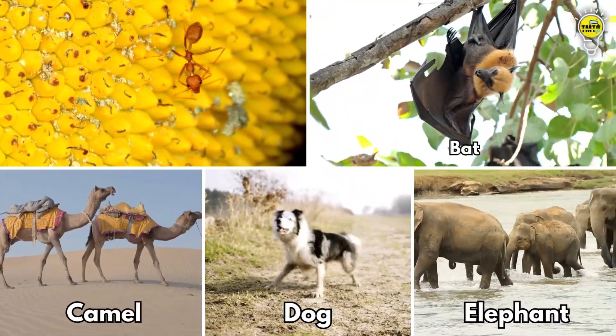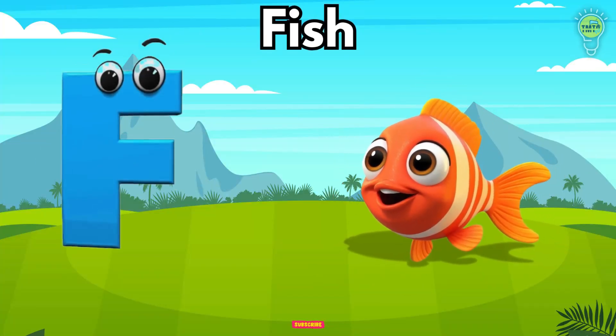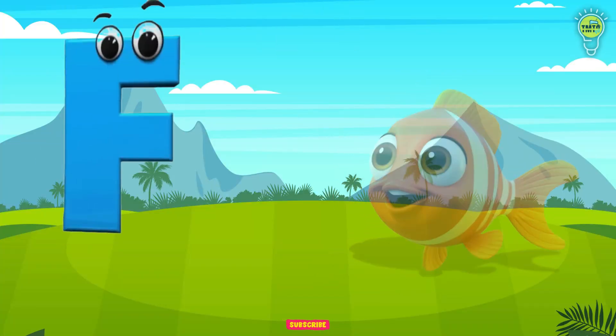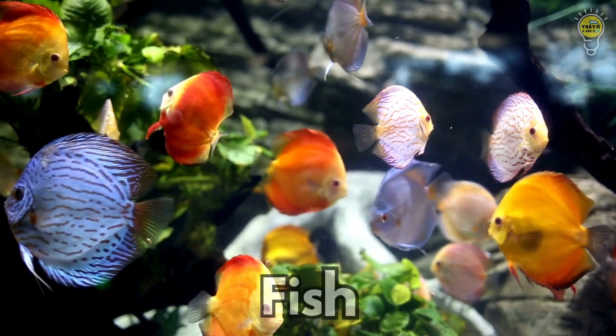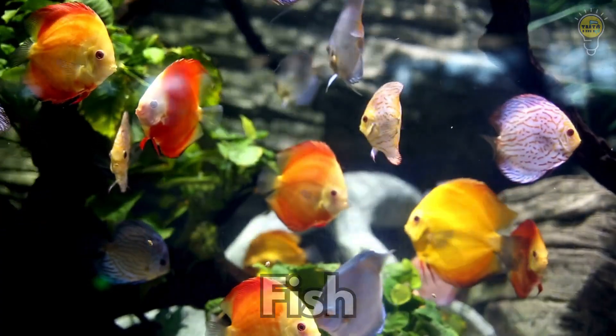F is for Fish, f-f-fish. F is for Fish, f-f-f.